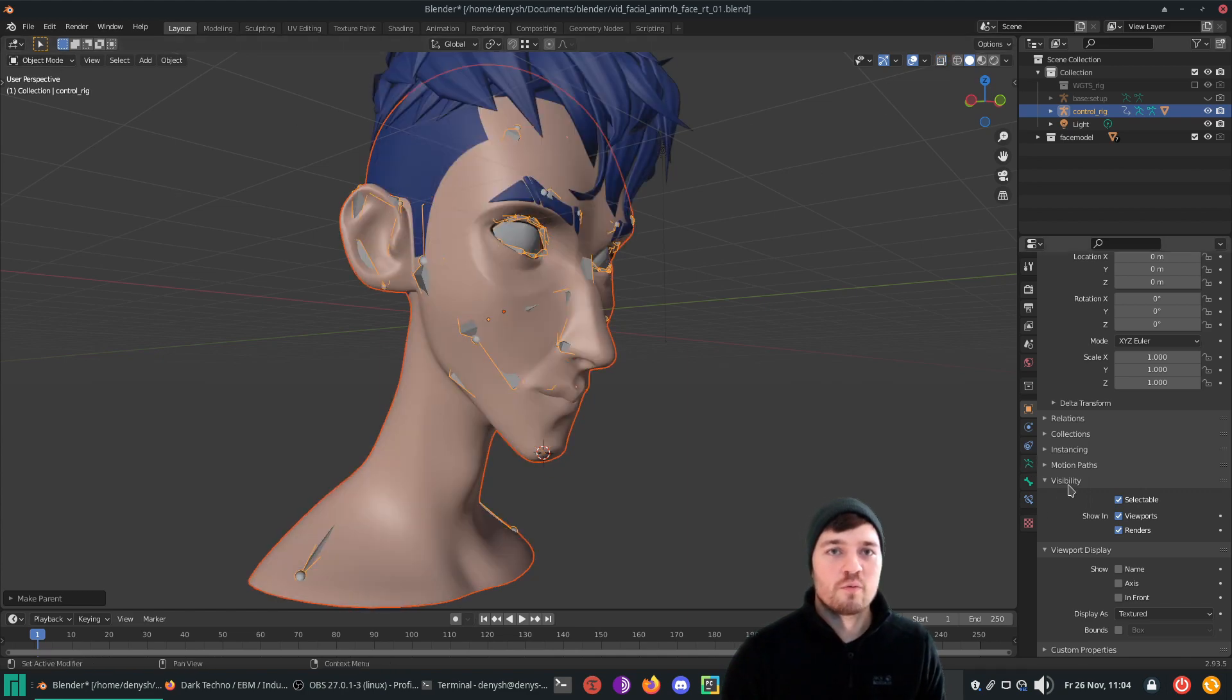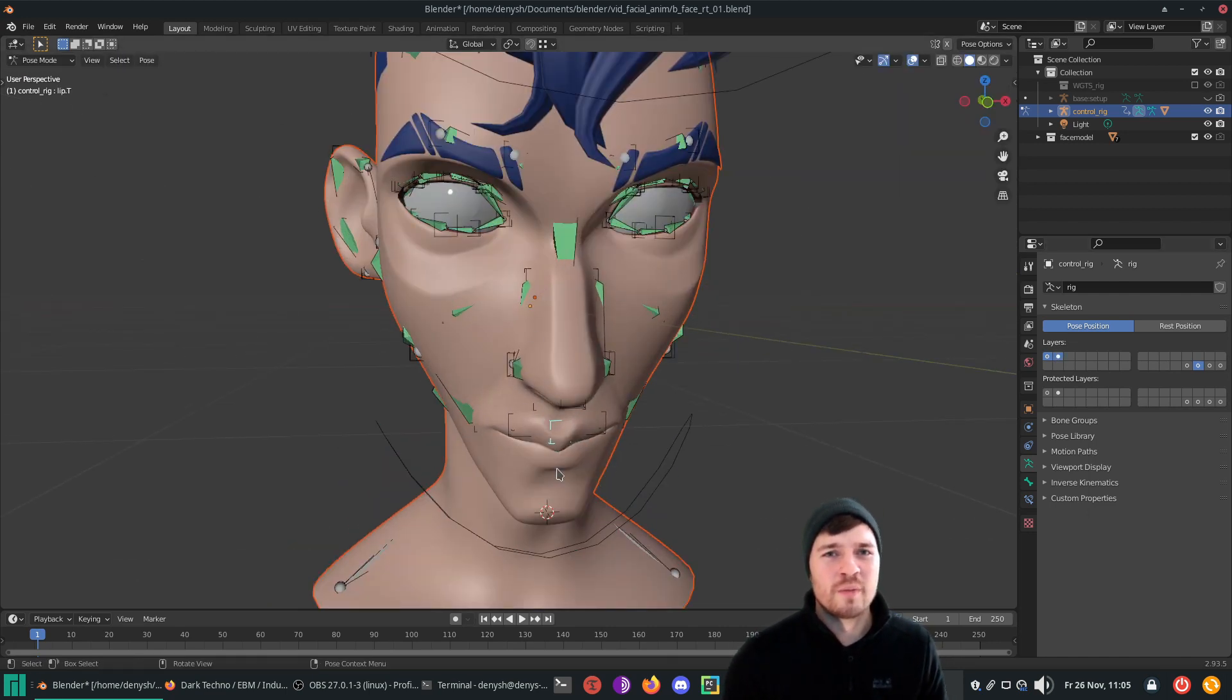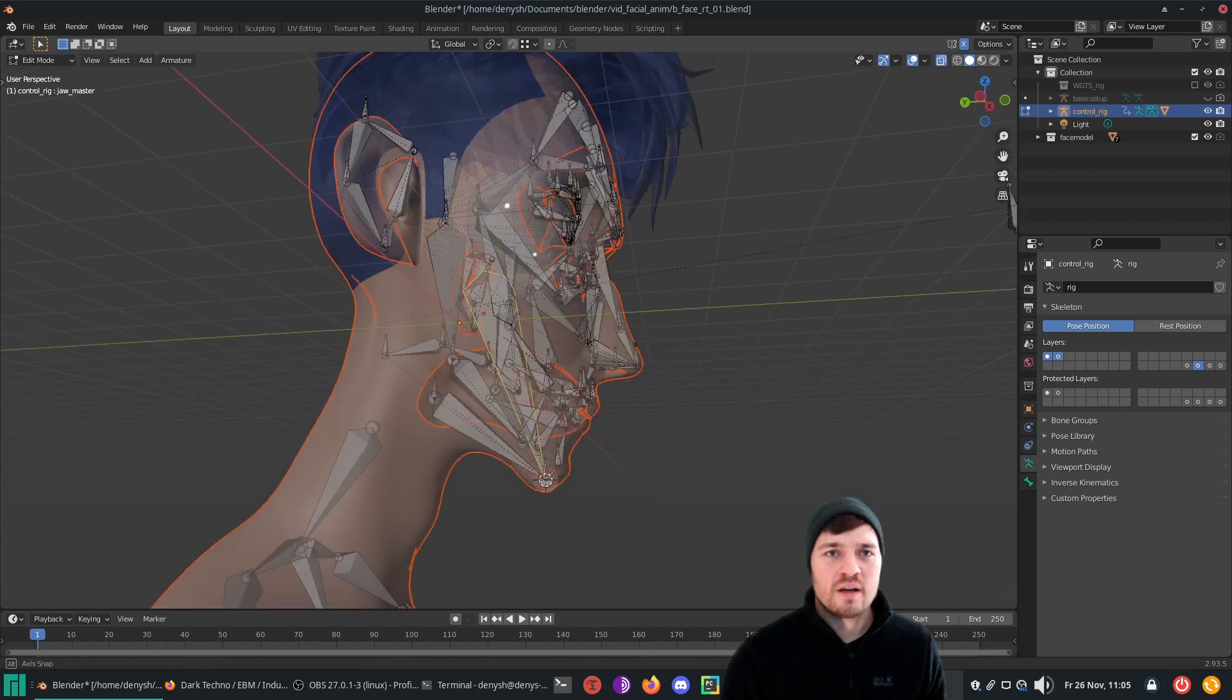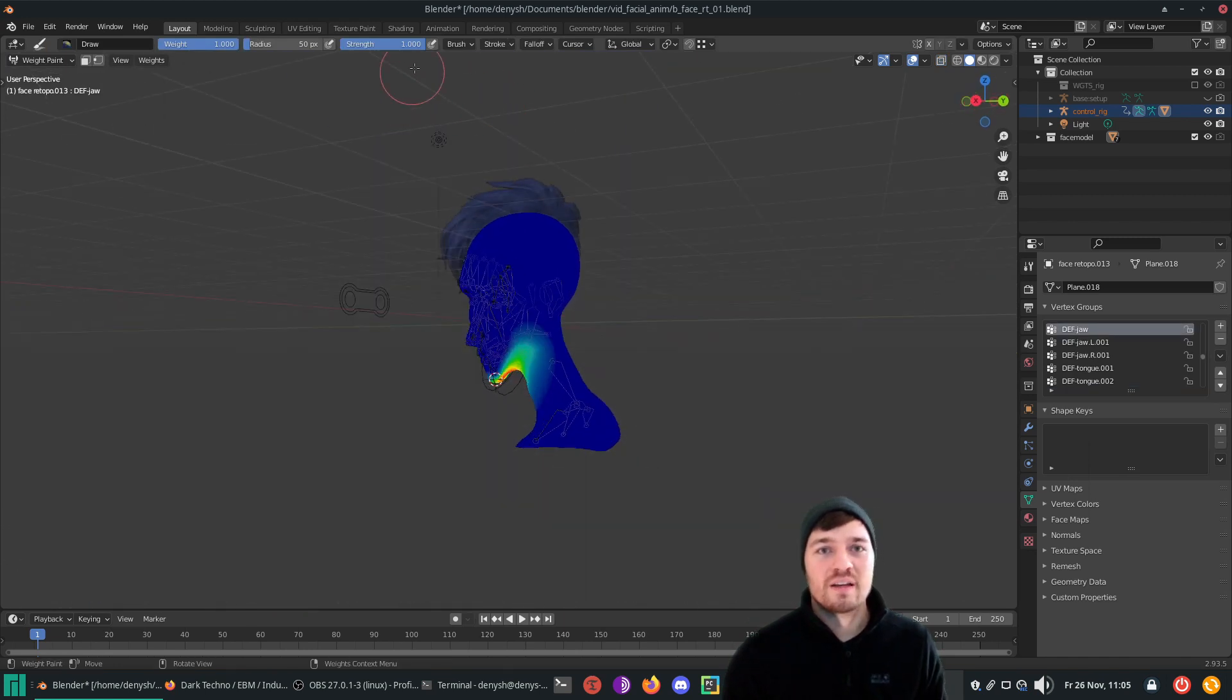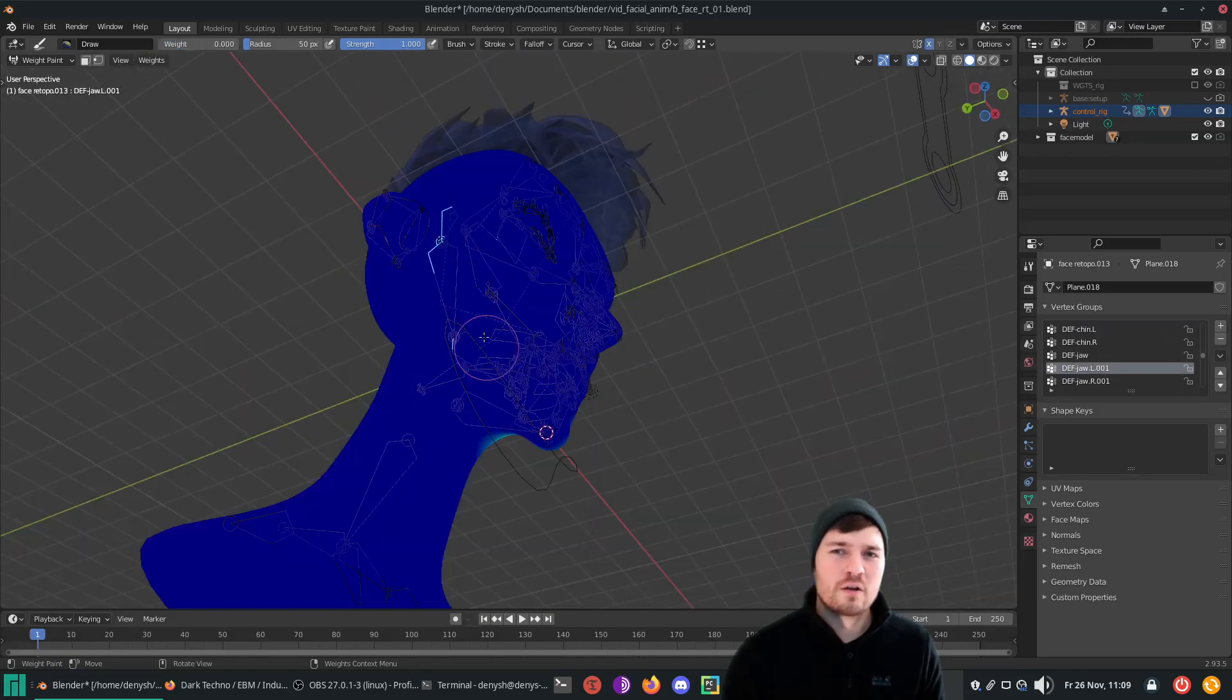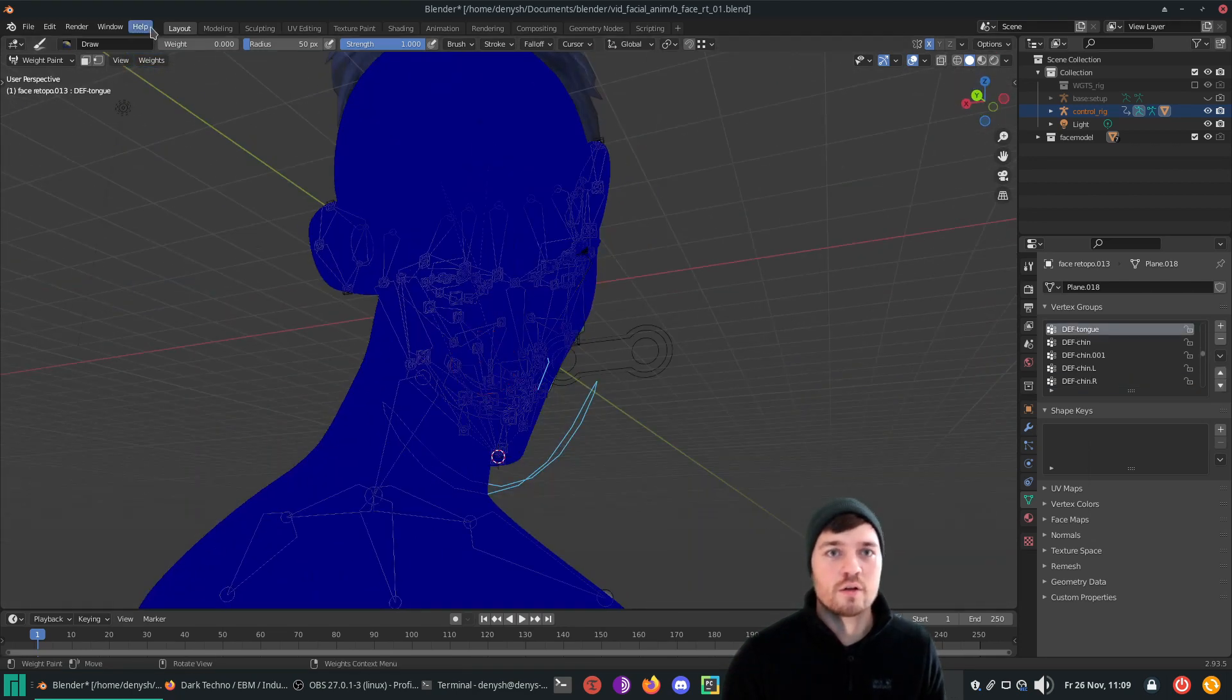Check if the weighting is applied properly by switching to pose mode and move some control bones around. As you see, my automatic weighting isn't perfect, there are some weird neck deformations. To fix those weird deformations, I switch back to object mode, select the rig and then the mesh, then I switch to weight paint mode. Now I can shift-click bones to see their vertex influences and adjust them. I'm just checking the bones which are close to the neck deformations and finally recognize some inner bones which cause the issue. I'm just painting them with zero influence and the issue is solved.